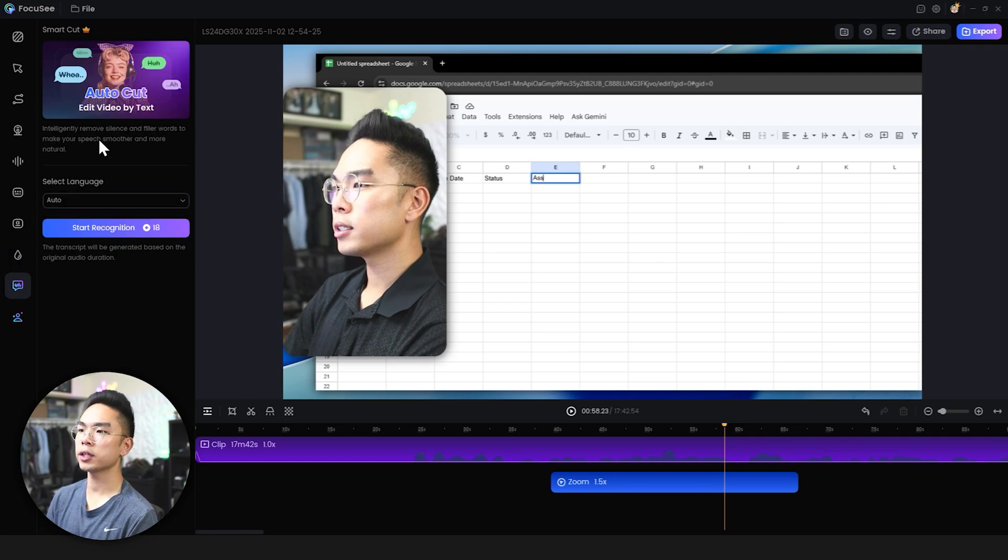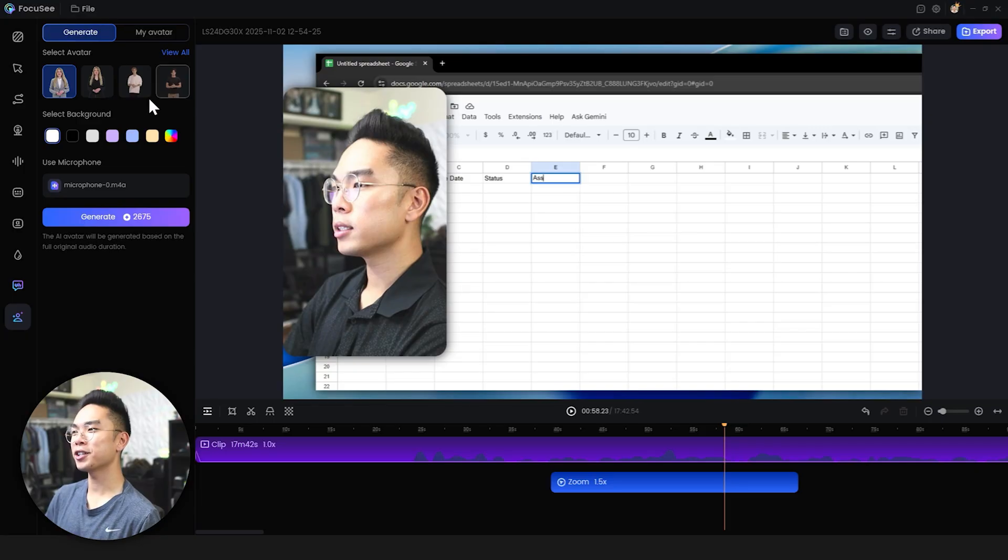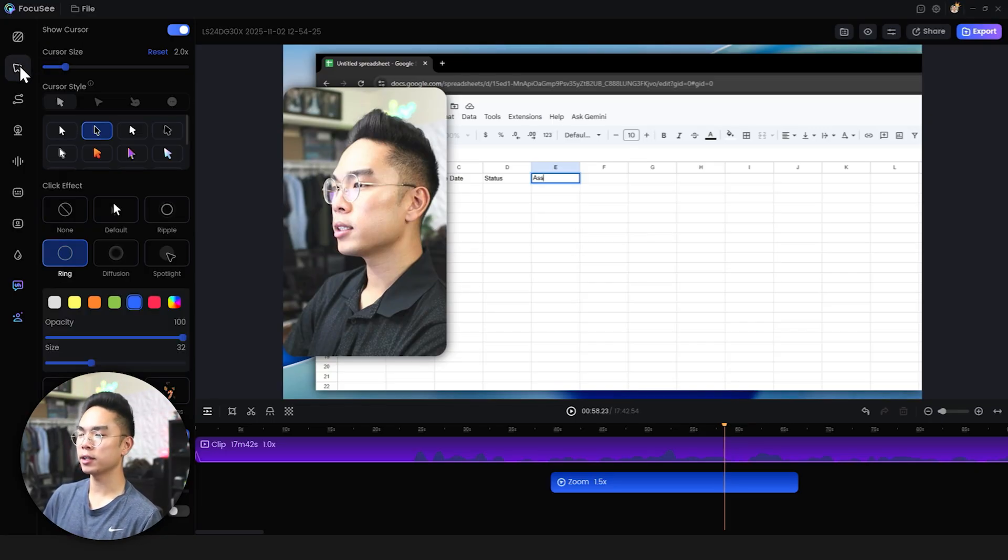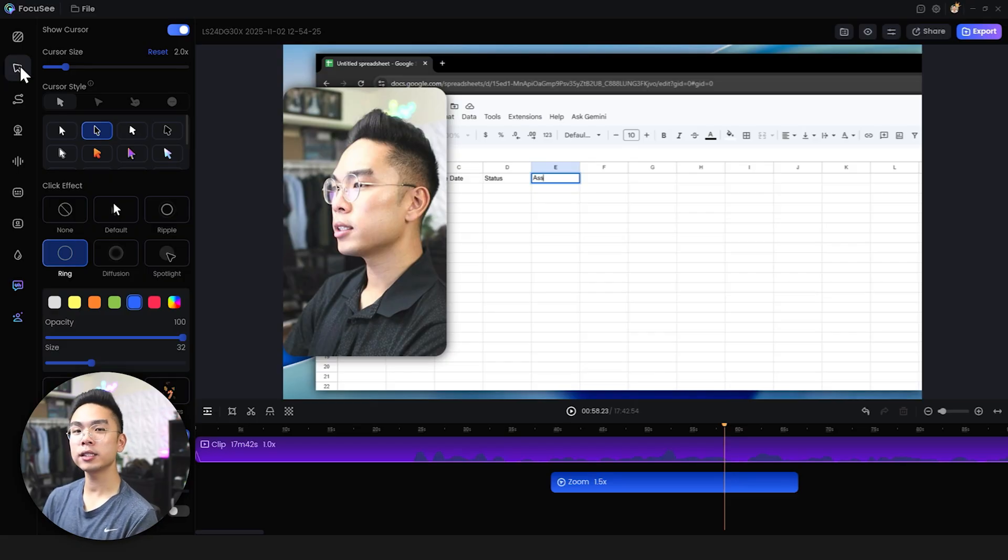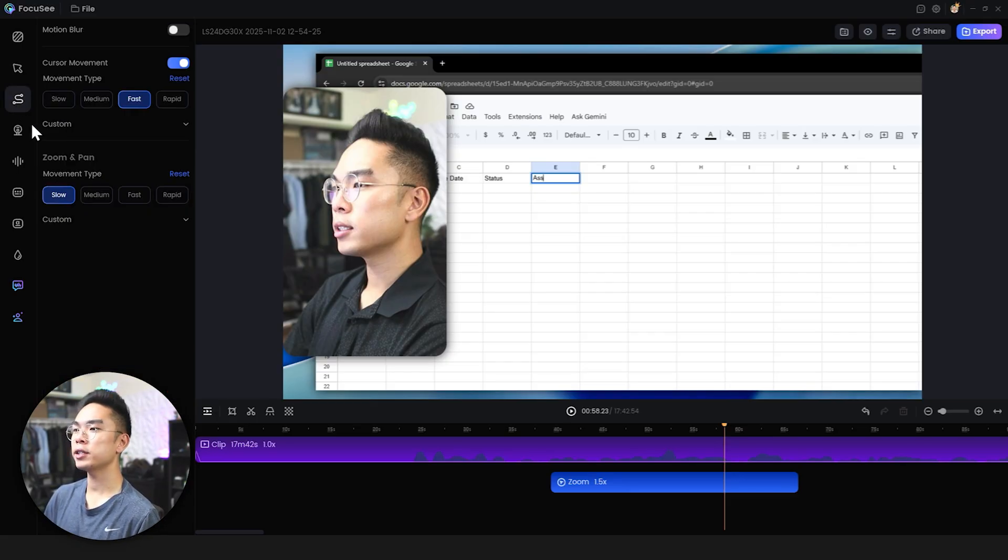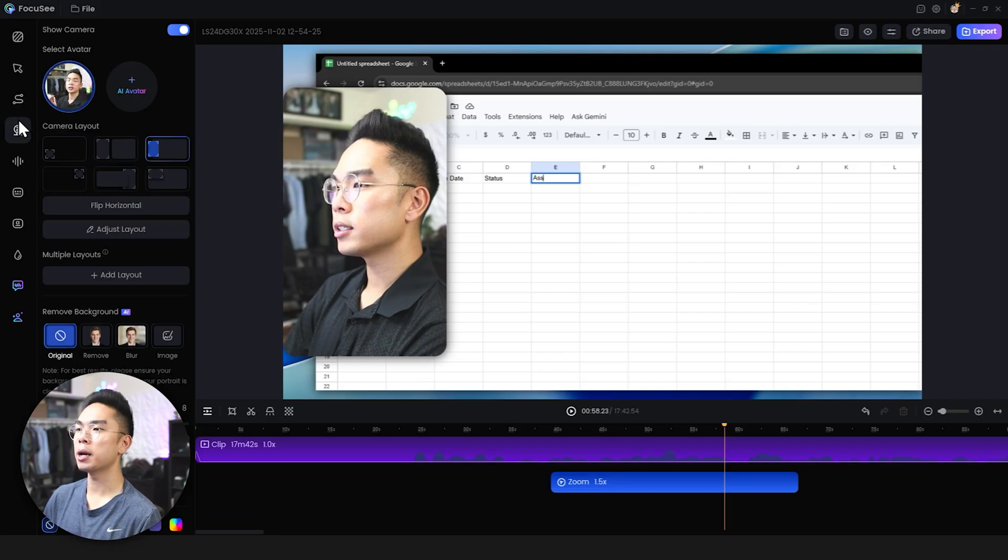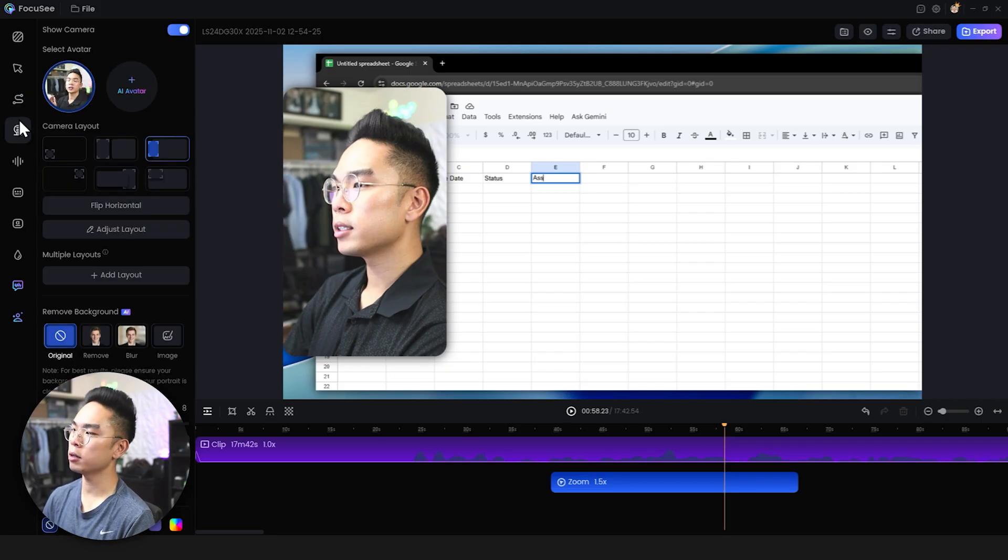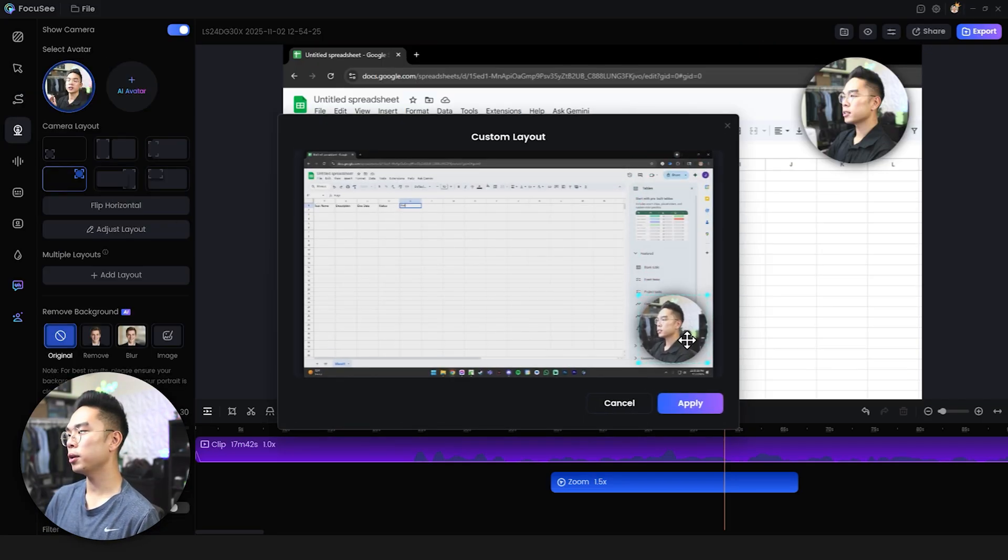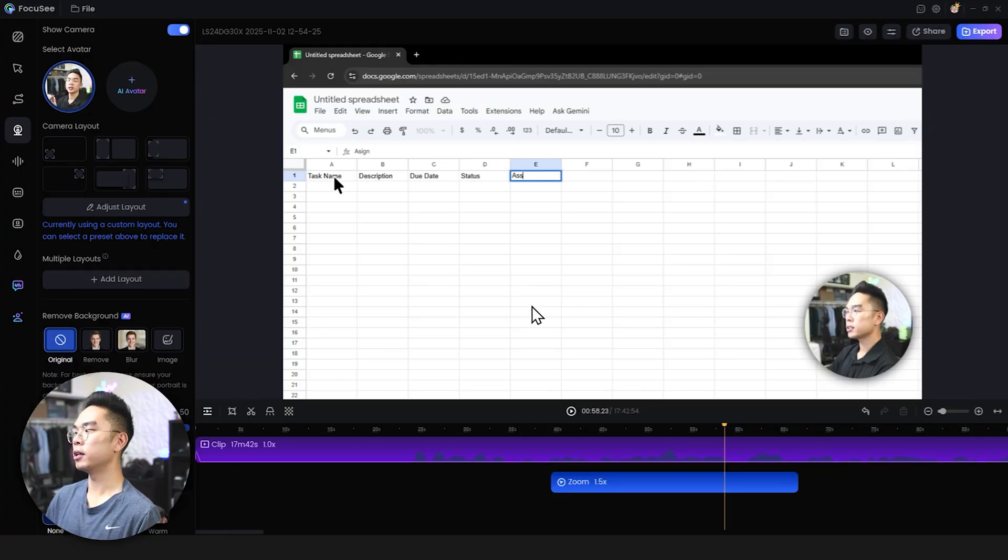But you can actually have like a virtual avatar here if you want to add it and generate it and again that's all the advanced AI features but for the basic features you don't need all that. If you just want to create a very simple demo video with your webcam on the bottom and again the flexibility is actually pretty insane on what you can do with this software.